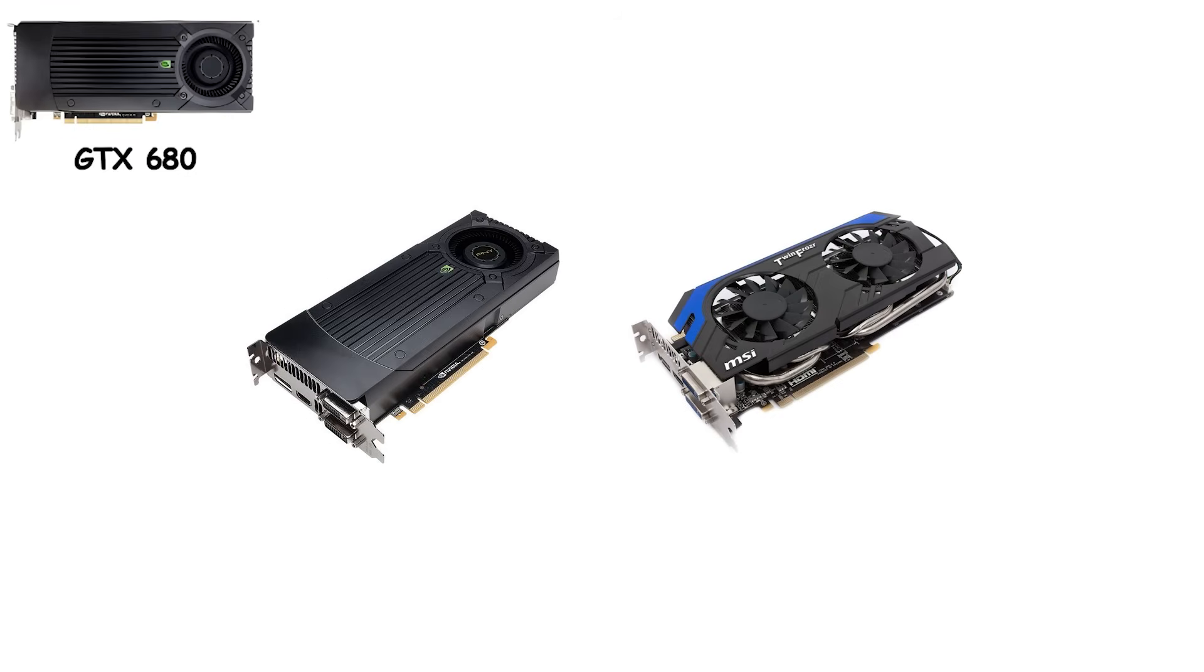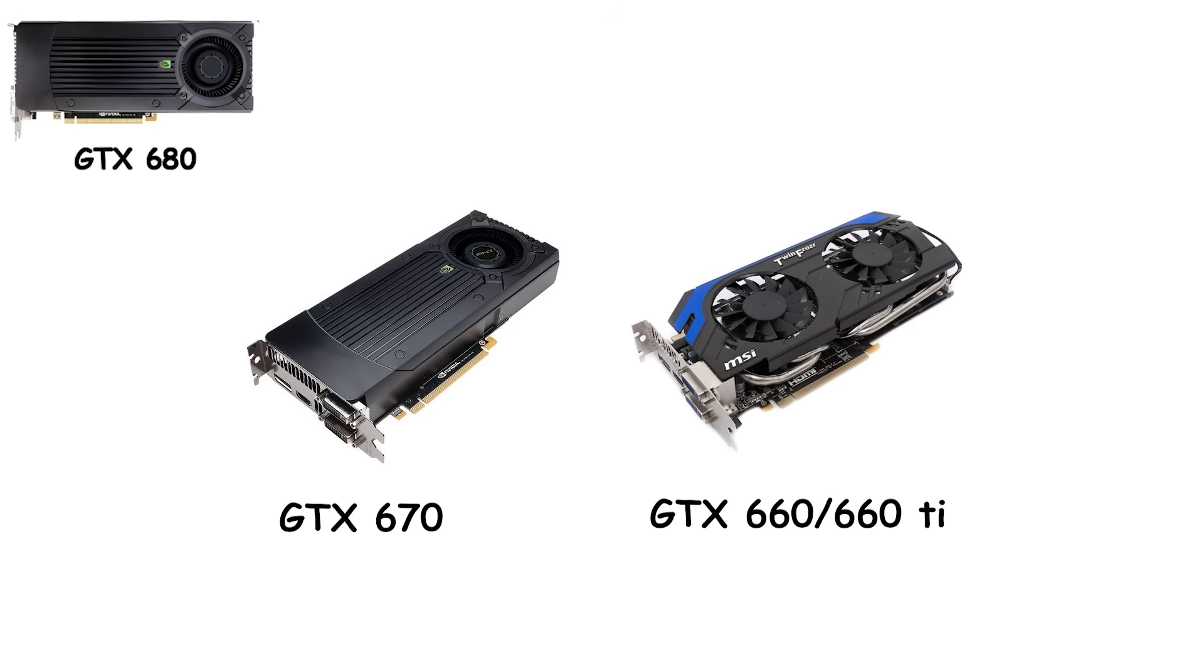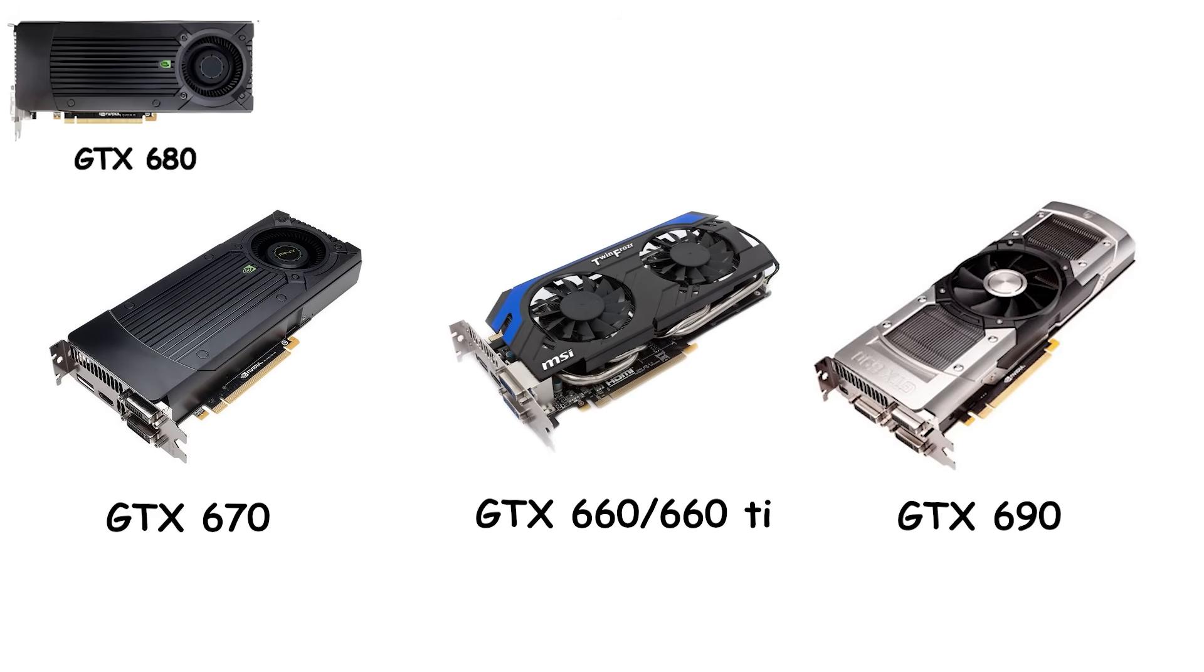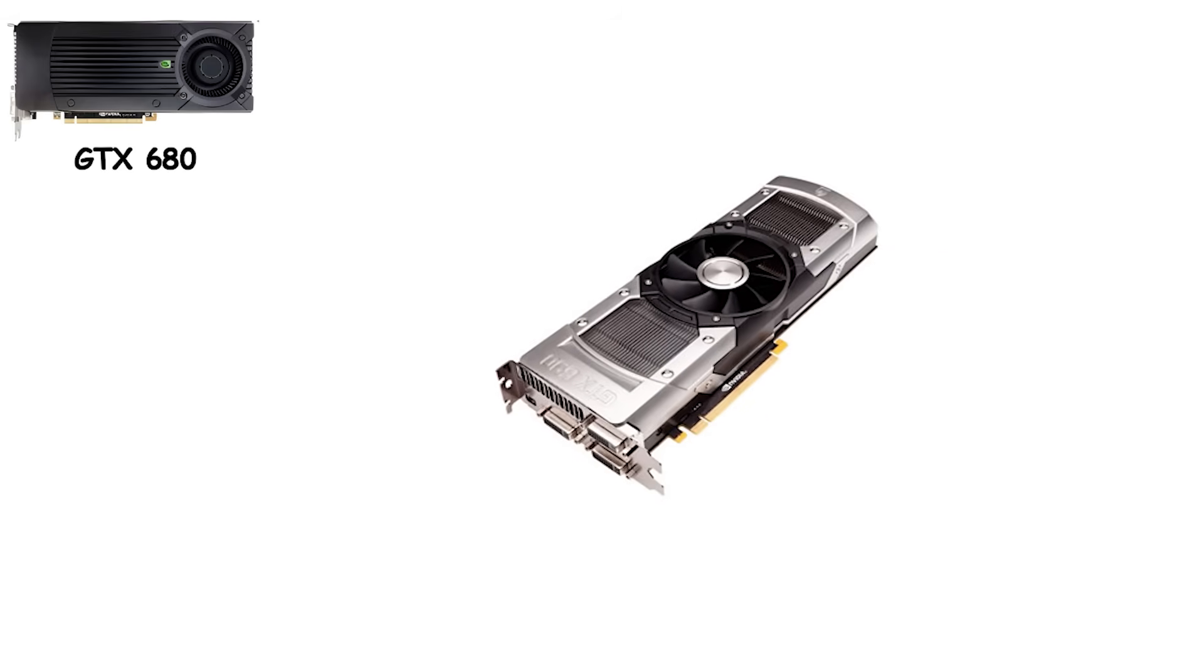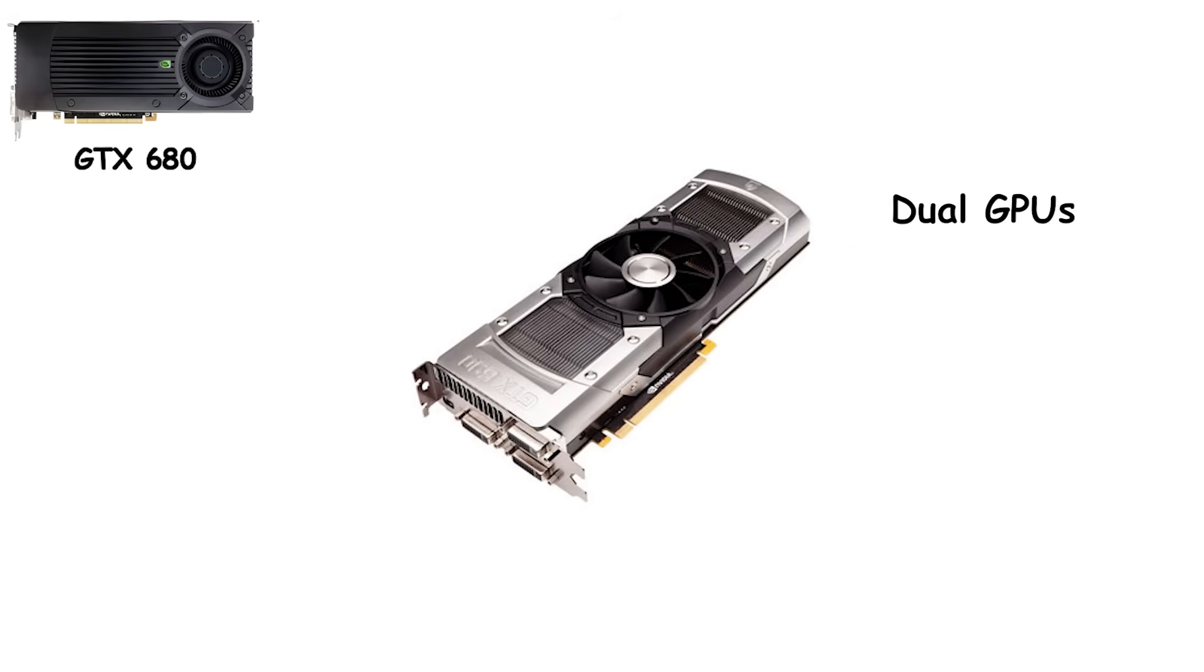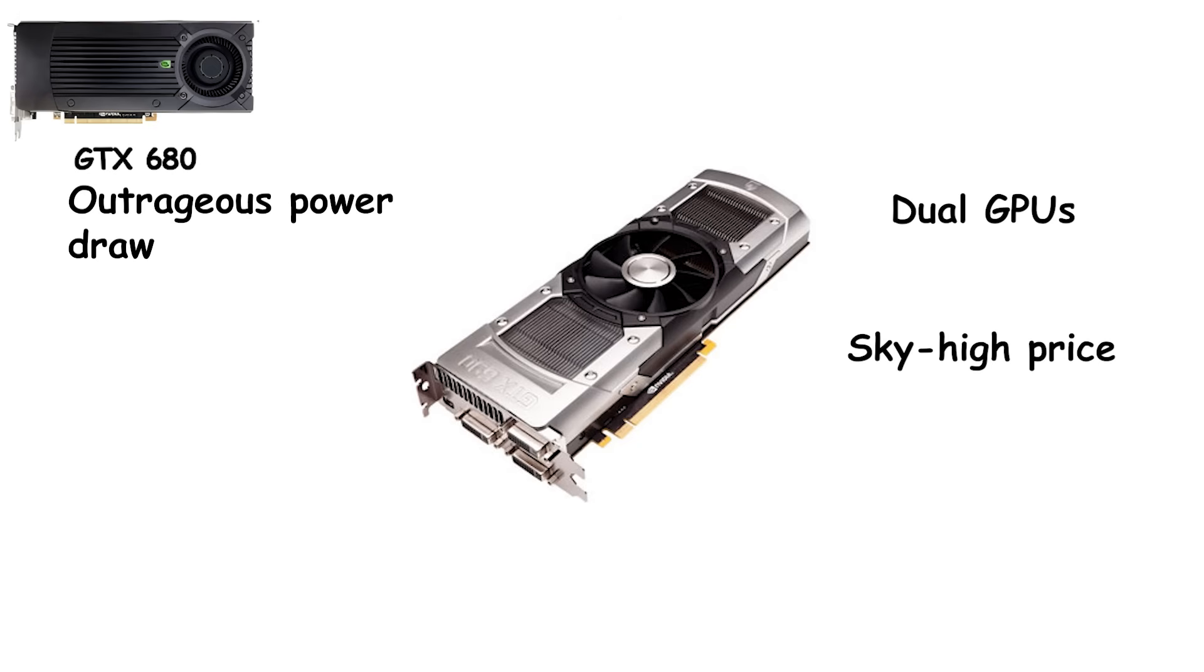The rest of the GTX 600 lineup followed the same philosophy. GTX 670 offered near-flagship speeds for less money. GTX 660 Ti and 660 covered the mid-range. And even entry-level cards finally felt balanced and efficient. At the top, the GTX 690 reminded everyone NVIDIA could still go absurd when it wanted. Dual GPUs, outrageous power draw, sky-high price, and mostly unnecessary but absolutely spectacular.